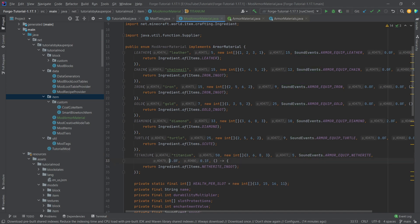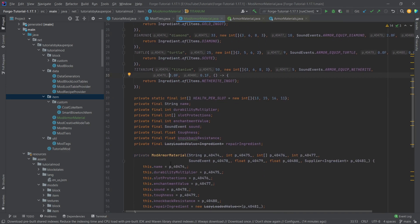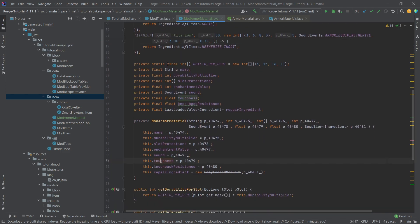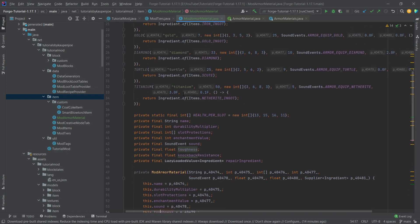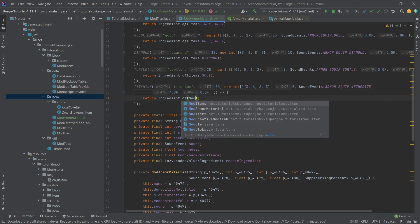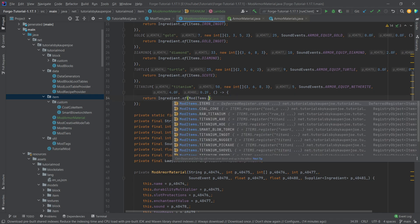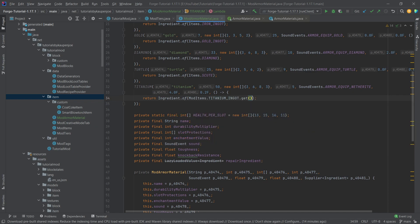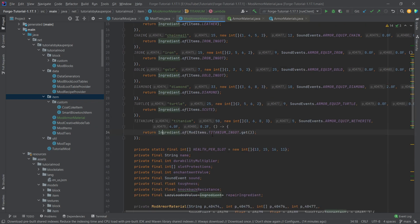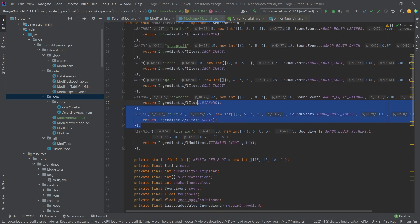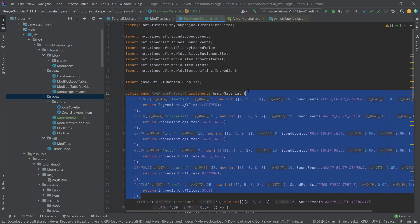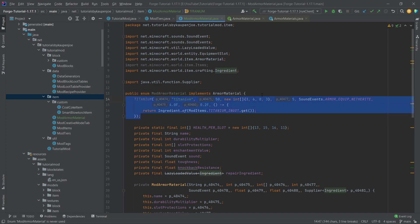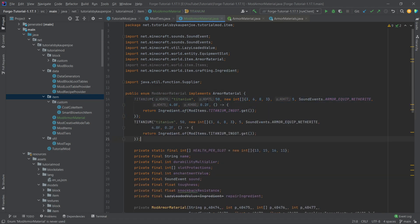And then of course what we have, I think the netherite equip sound event here is actually fine and then we can also specify the toughness which is this and then the knockback resistance. I actually think maybe giving it a little bit more knockback resistance, even a little bit more toughness and then we can say mod items dot titanium ingot dot get for the actual ingredient to repair this with and then we'll just delete everything here.